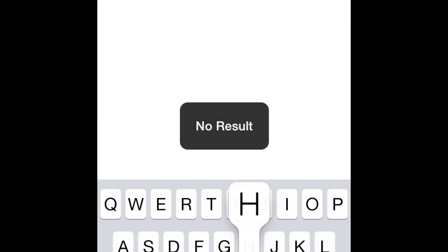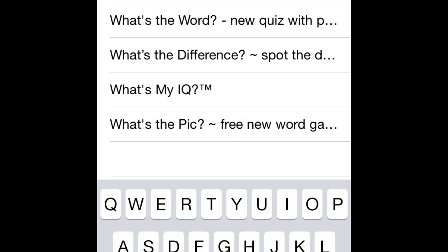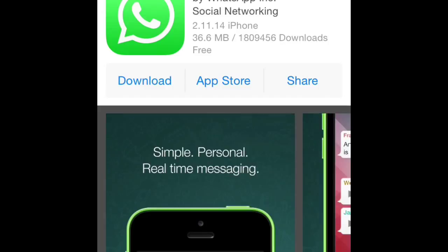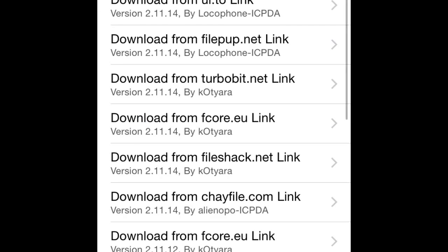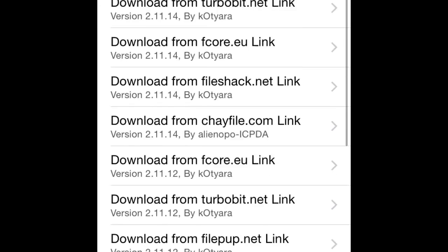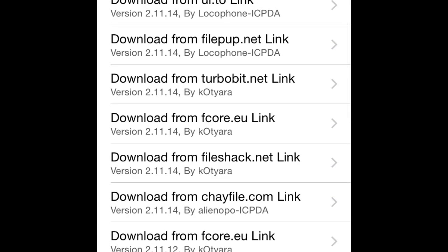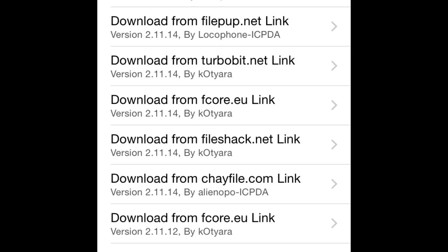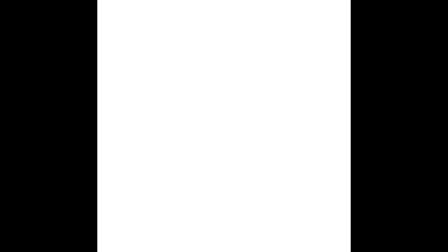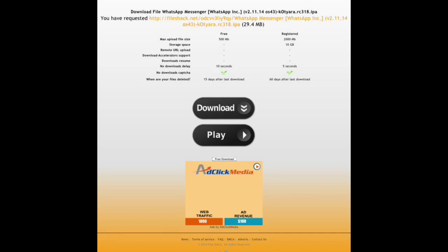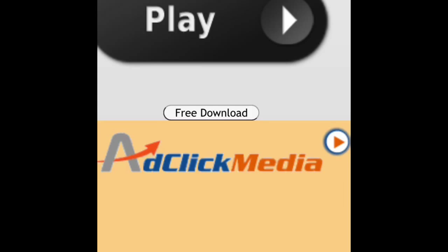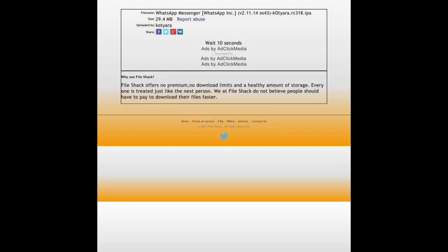WhatsApp Messenger - click on it. Click on Download, not Go to App Store, because that will take you to the App Store and you won't be able to install it from there. Click Download. Here are the links to download. Go to file share or any link you want, then free download and wait nine to ten seconds.